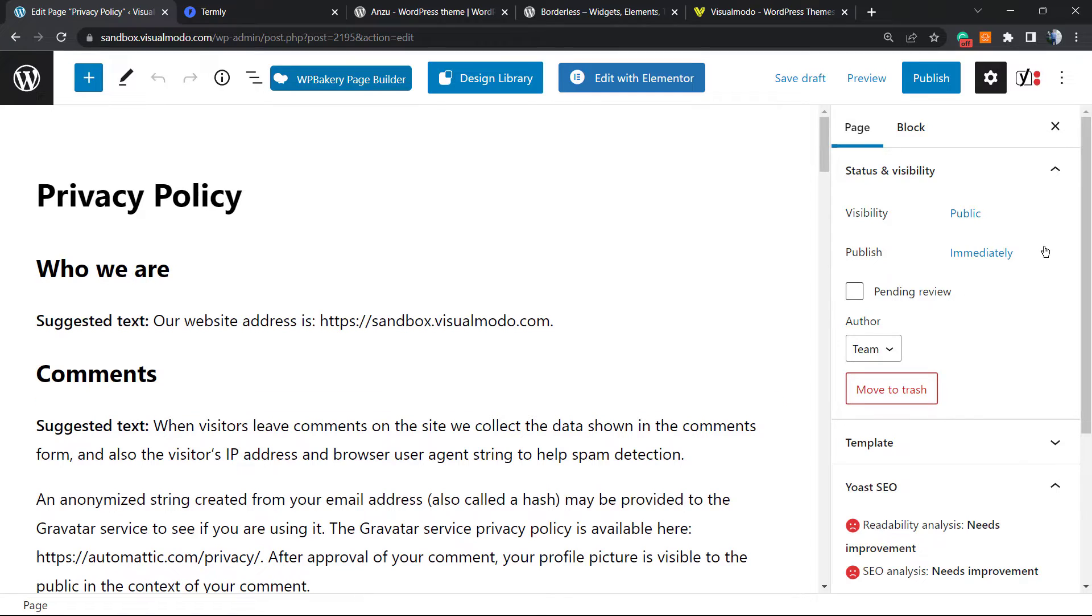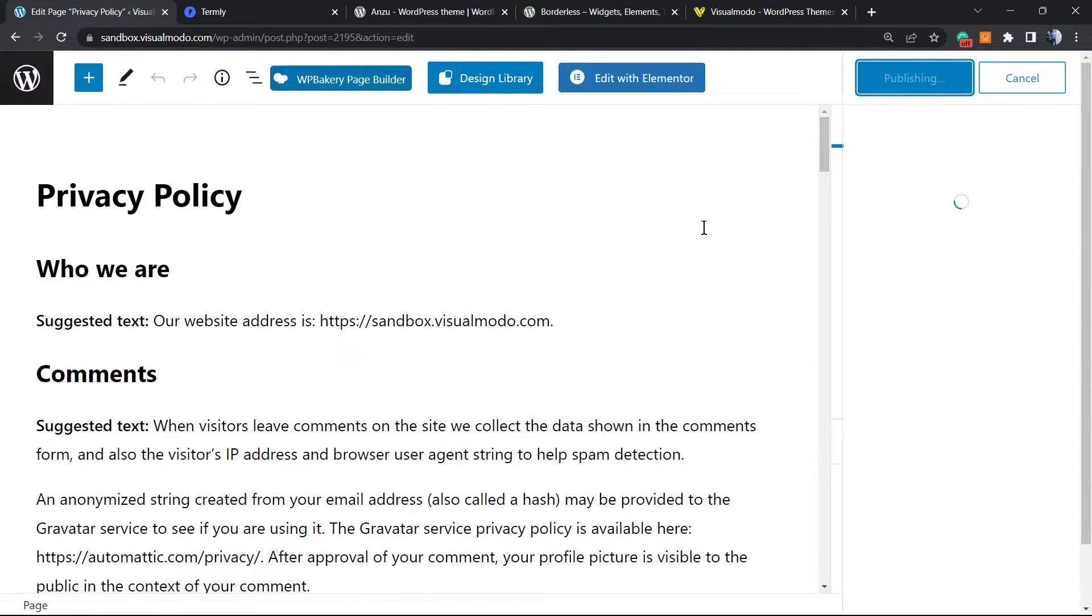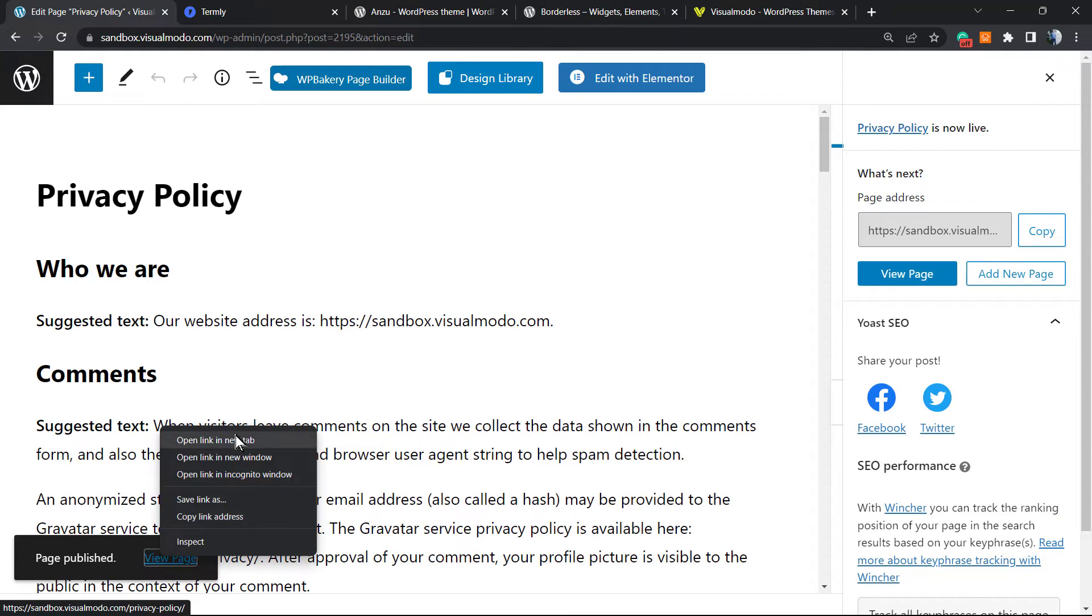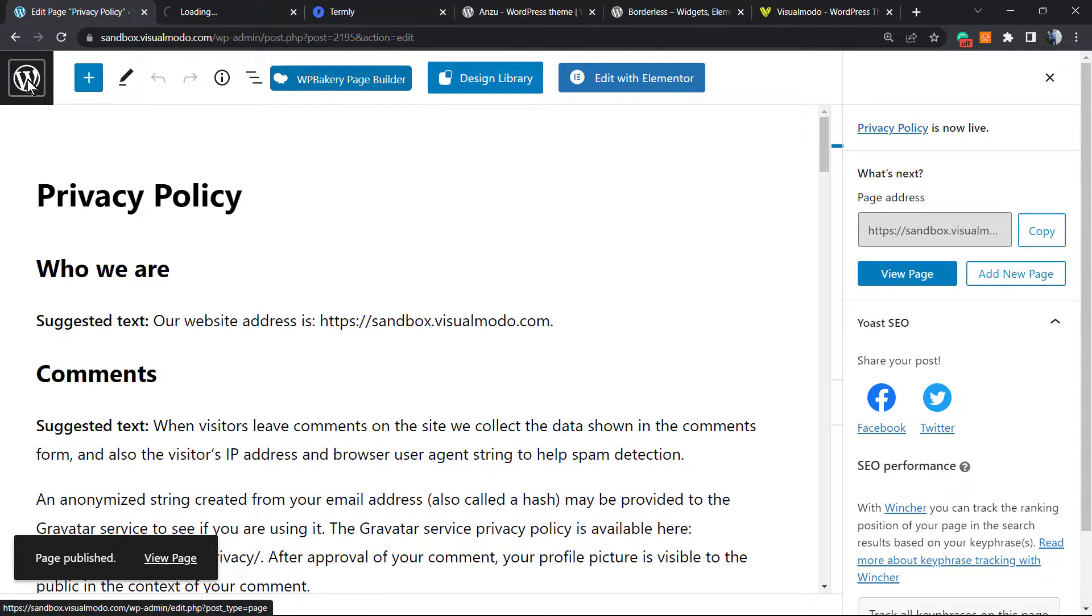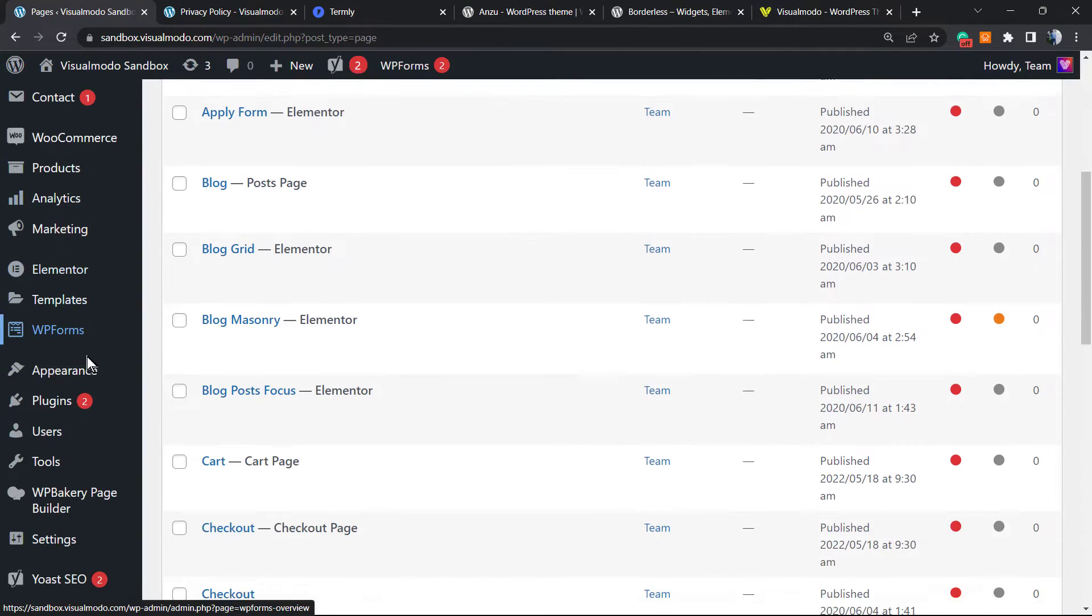This is the most required page. WordPress creates it in different languages according to your installation language. You can customize this page in case you need. I'm going to use this page for now. Click on Publish. After the page is published, let's go back to the WordPress dashboard.